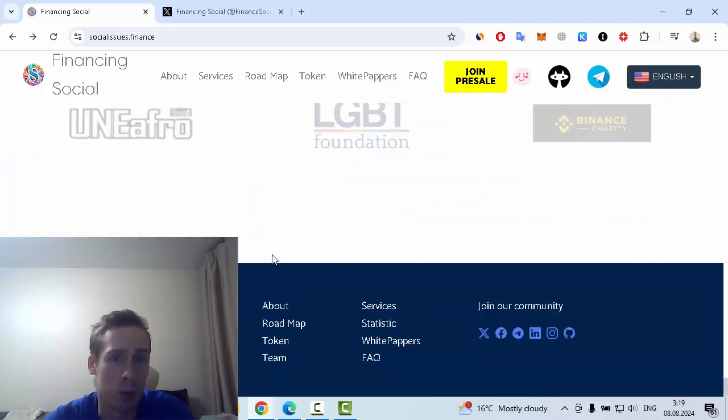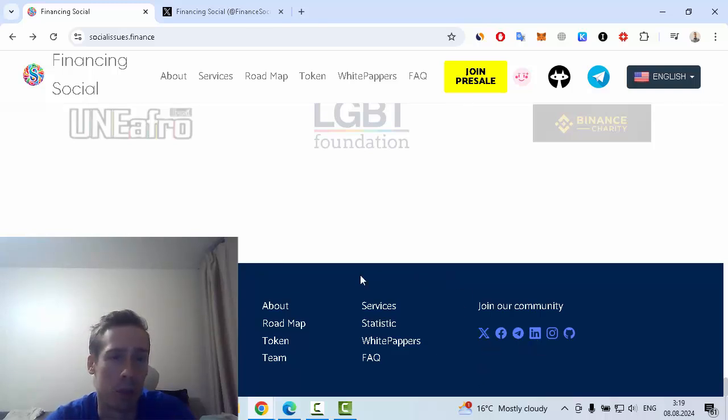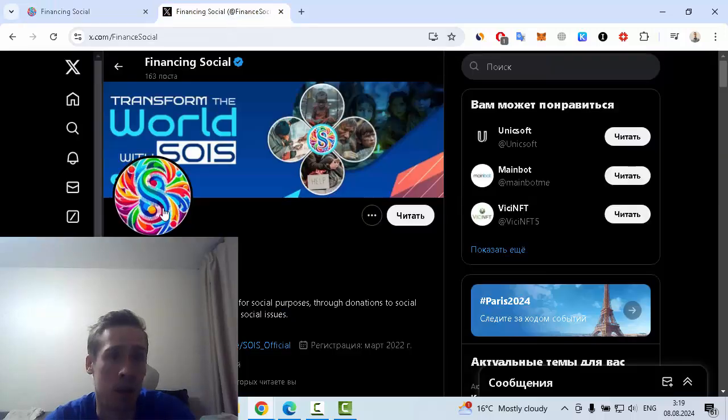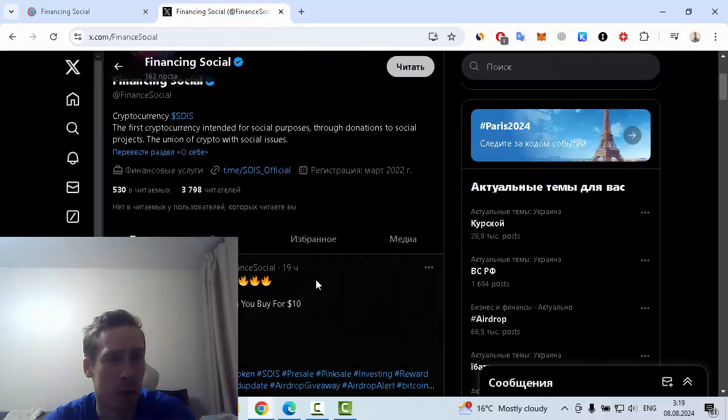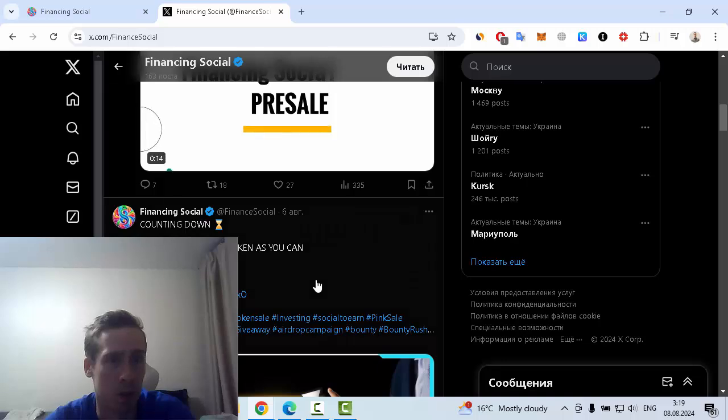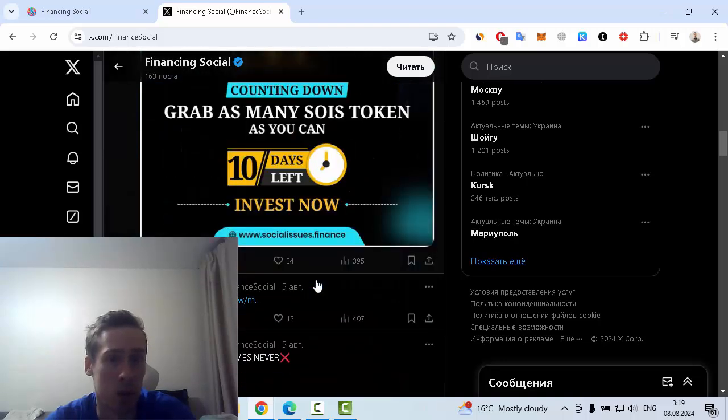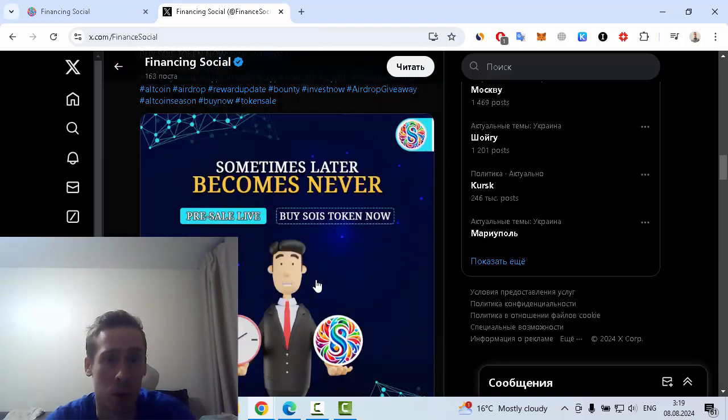You can subscribe to this project on social media like Twitter, Facebook, Telegram, and so on. Let me show you, for example, the Twitter account of SOIS Finance. You can find very interesting information on this page.